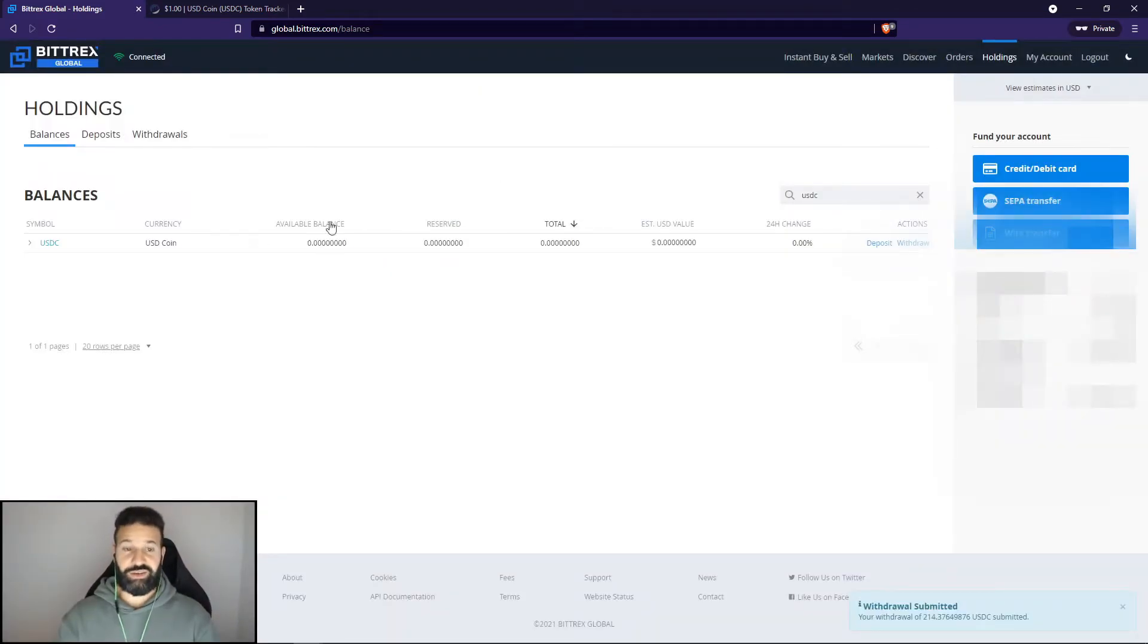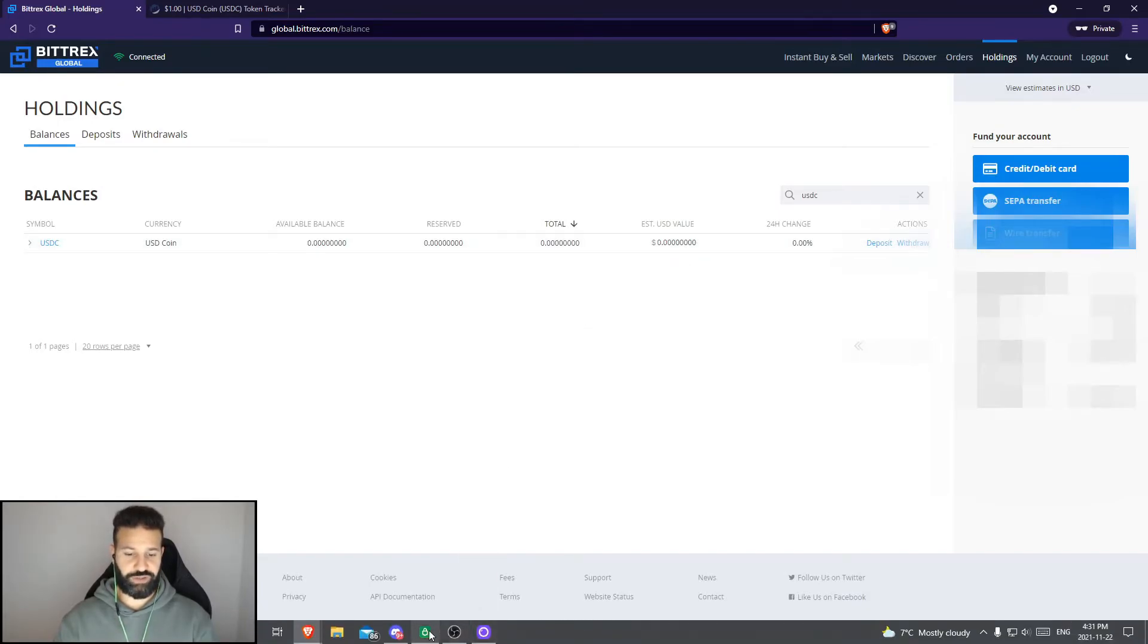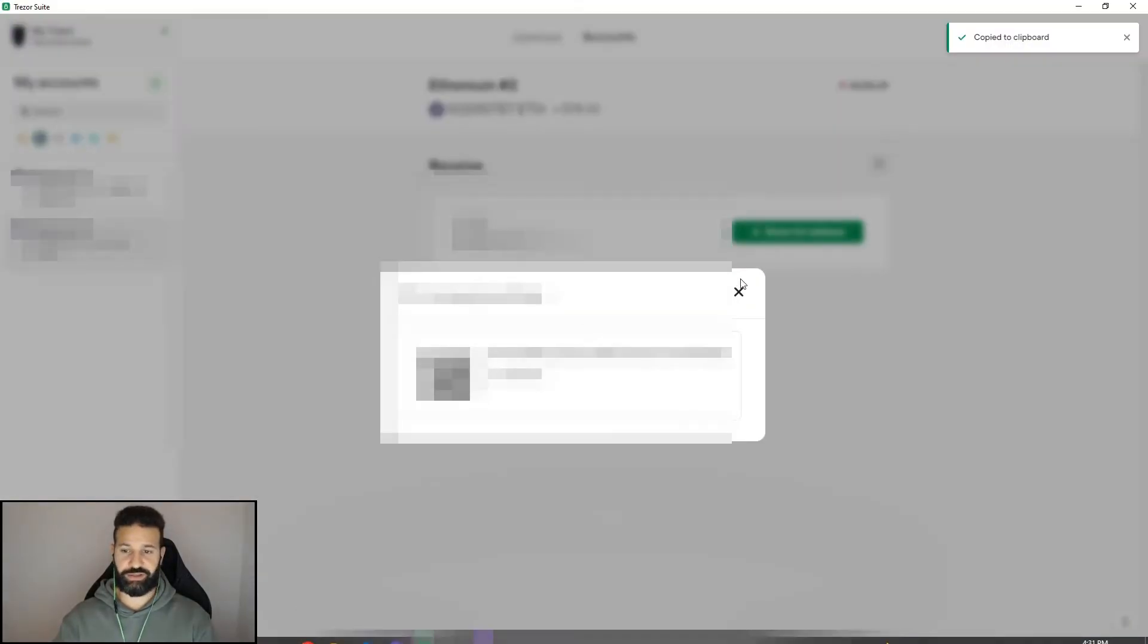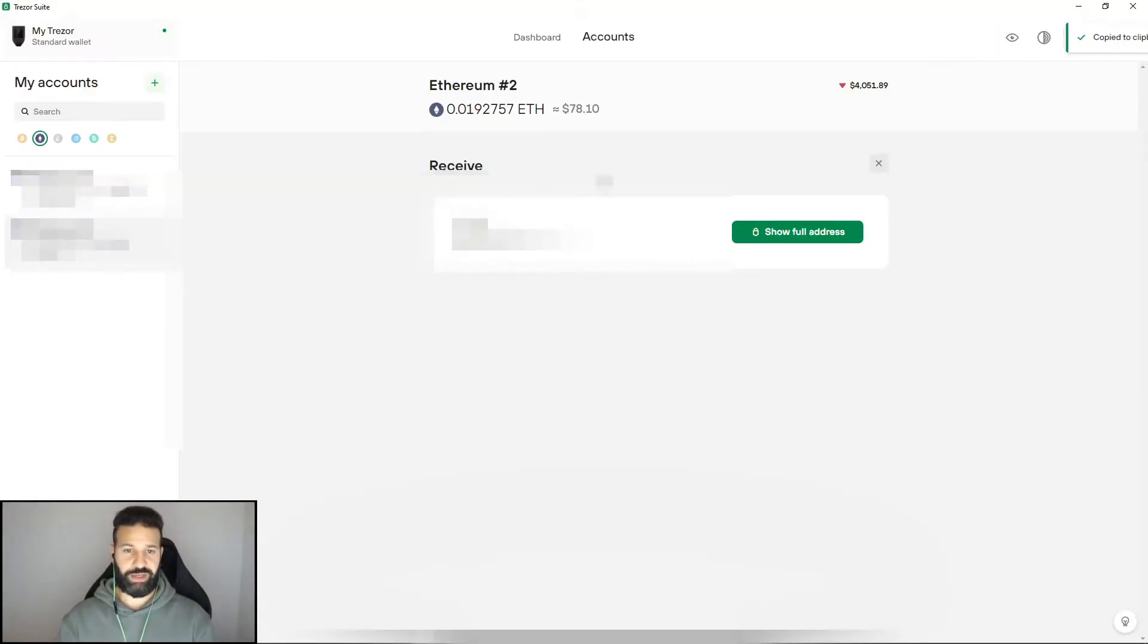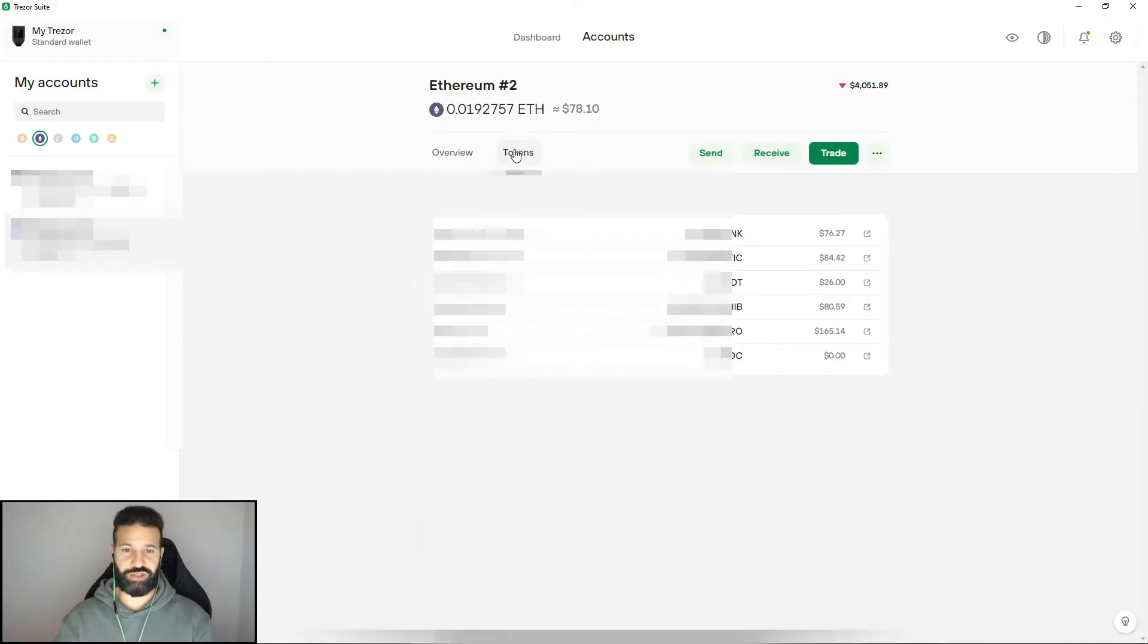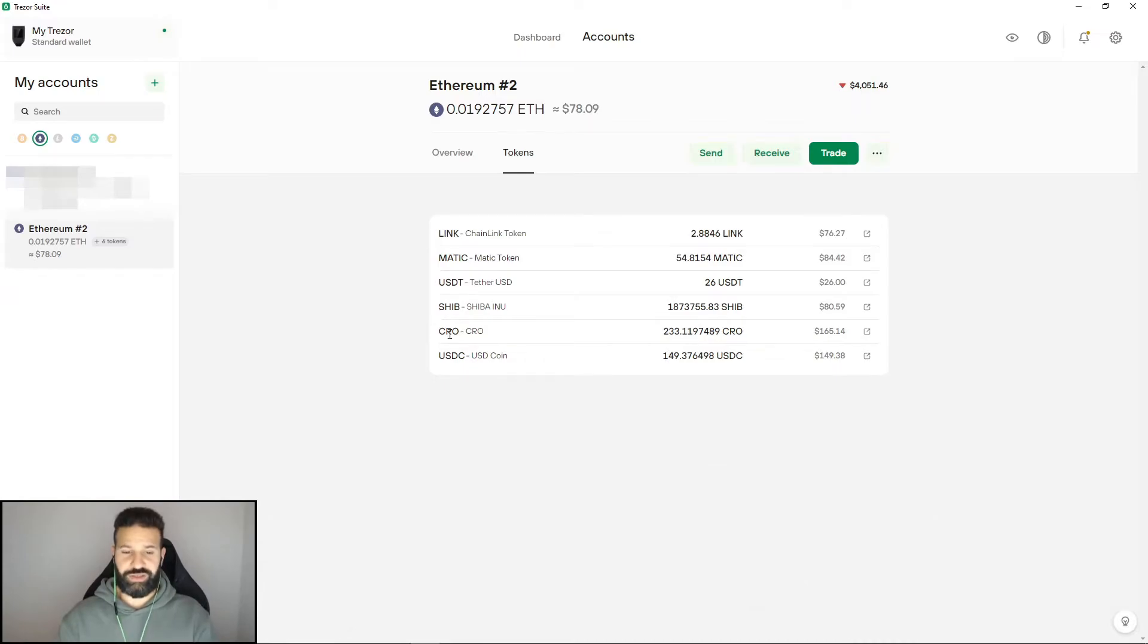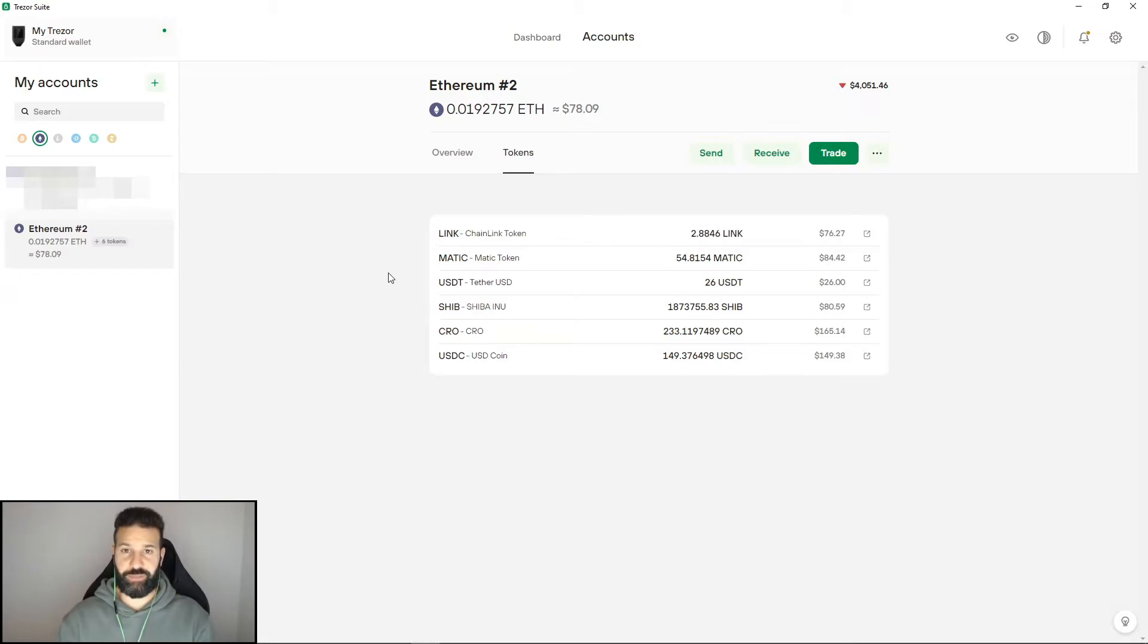As you can see, I've finished the transaction as the USDC is no longer on the exchange, and now I can head back over to my Trezor desktop suite. Minimize this, head back to my tokens page and wait for the USDC to arrive. As you can see, my USDC have now reached my hardware wallet and are safely stored offline on my device.